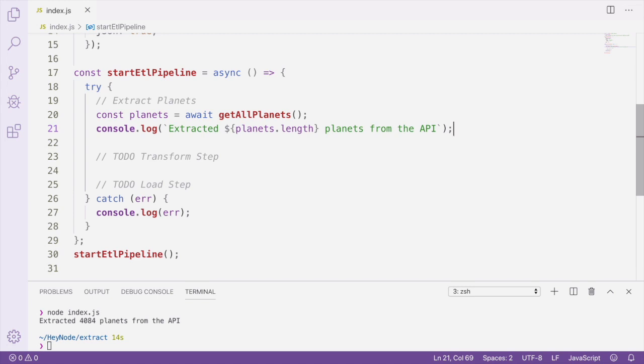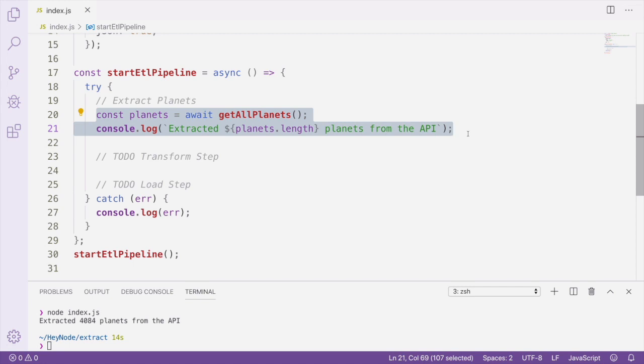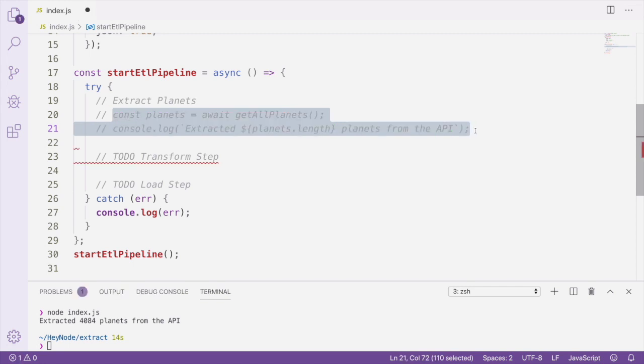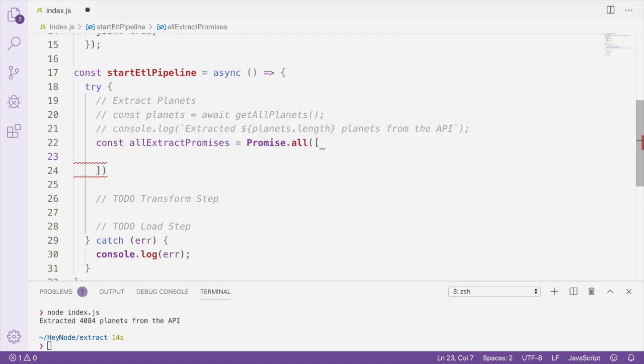In order to do that, you should use Promise.all to create a promise that will resolve once all of the requests or queries have finished. I'm going to demonstrate that real quick, and first we're going to comment out what we've already written here. Promise.all will take an array of all the promises that you want to combine into one single promise that resolves once all of them have finished.